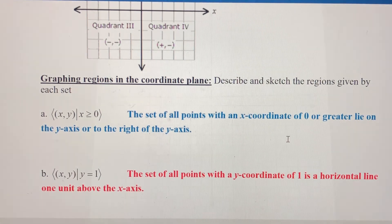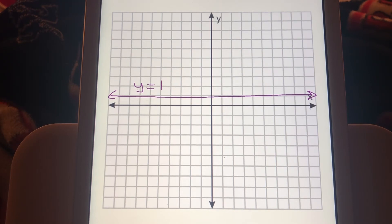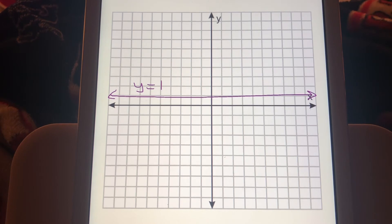To graph the region y equals one, it's just going to be that horizontal line. Every point along that horizontal line has a y coordinate of one. Notice that in this region we're not shading anything because it's an equation, not an inequality. So we're just going to have the line one unit above the x-axis — the horizontal line y equals one.